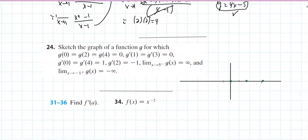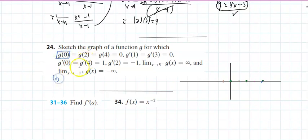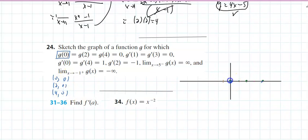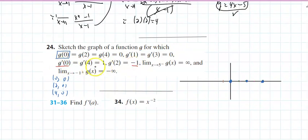Next problem: sketch the graph of this function. Let's see what we know. It says g(0), when x equals 0; when x equals 2; when x equals 4, y is 0. Those are actual points — three points the graph must pass through. It says the slope of the tangent at 0 is 1.